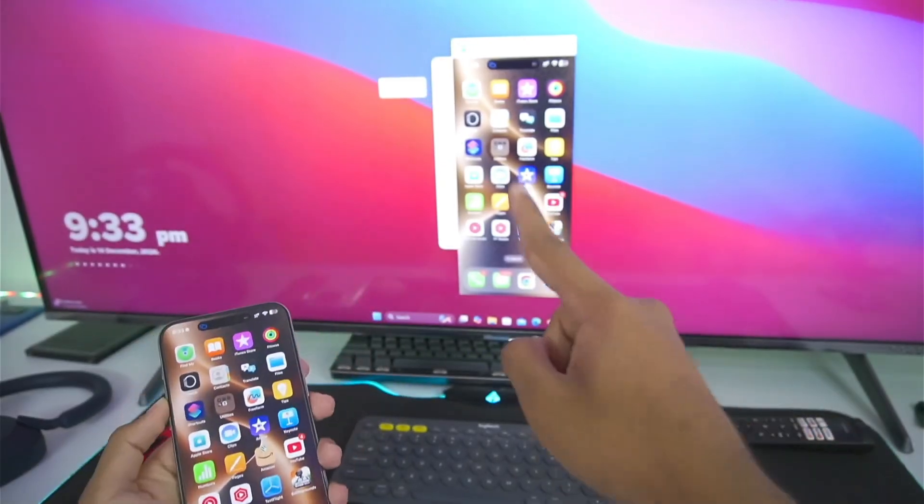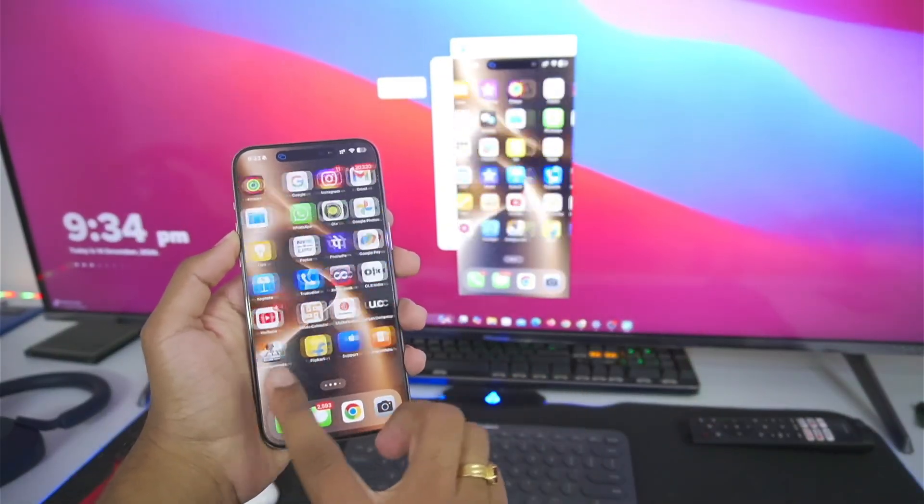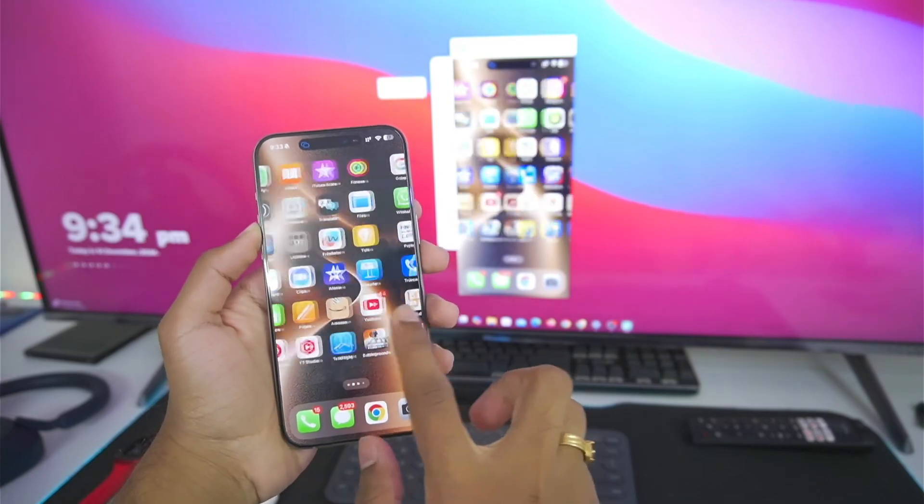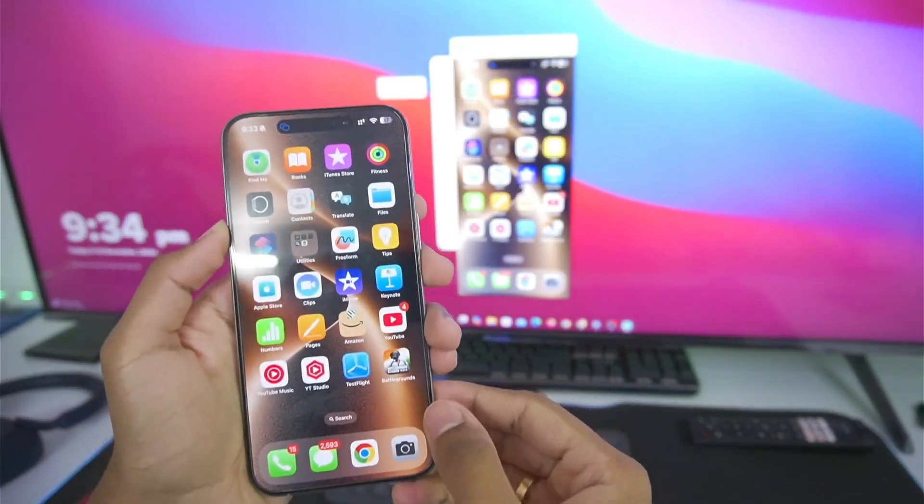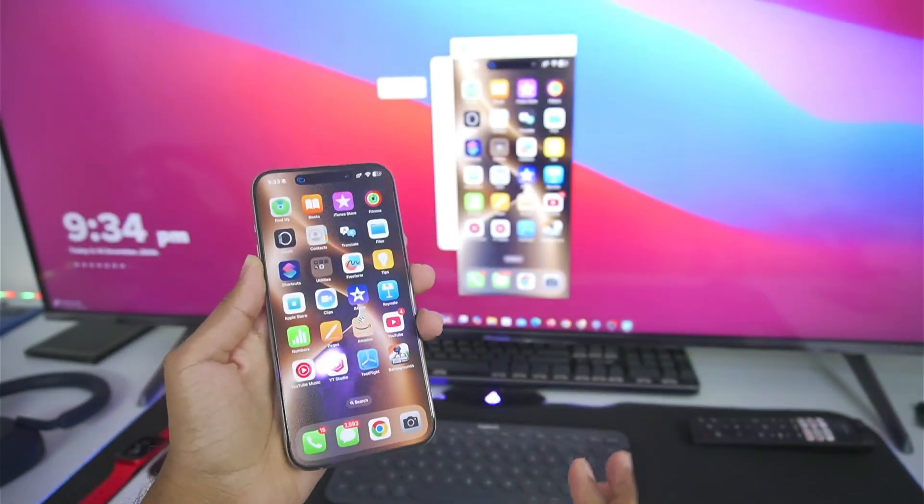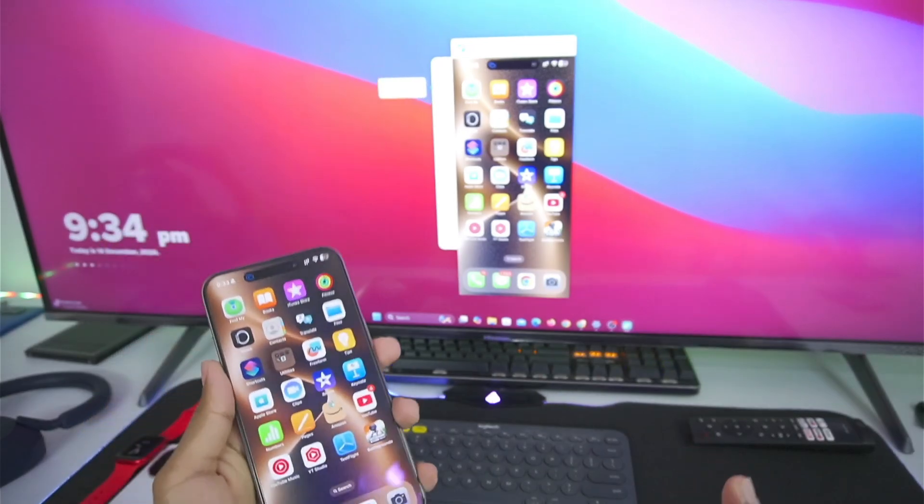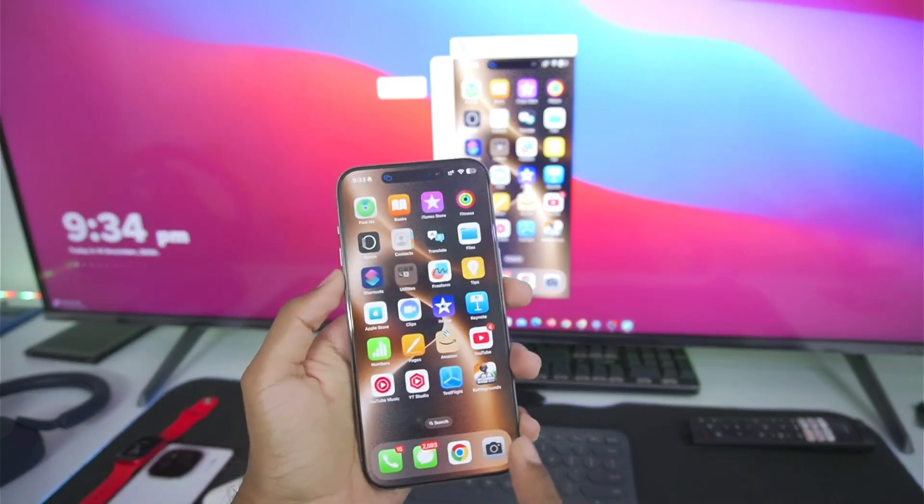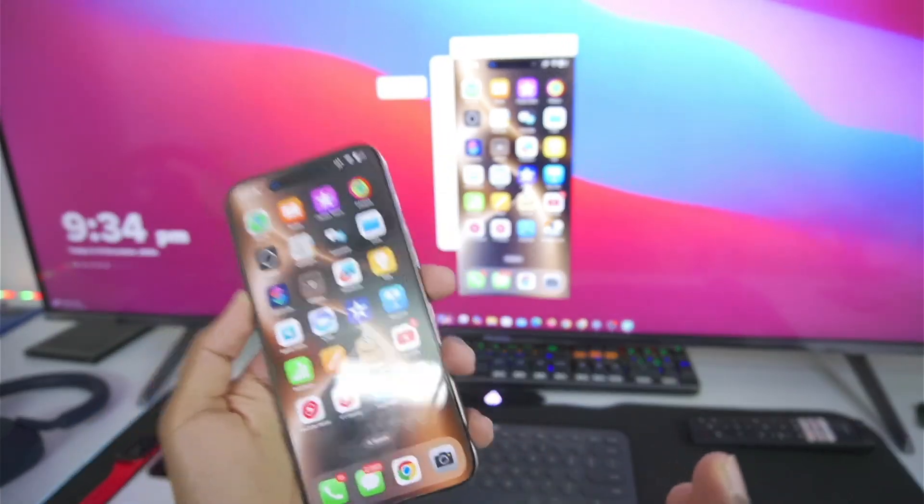So, you guys will be able to see in the background, my iPhone is working very smoothly inside of the mirror display. And there is very minimal latency. Now, let me show you guys some of the additional features that you can use once you start mirroring your display.